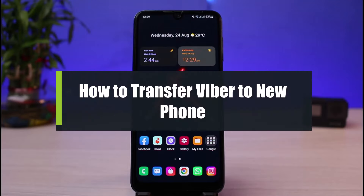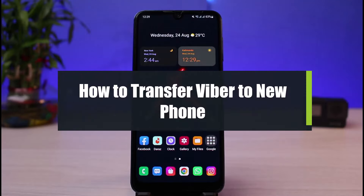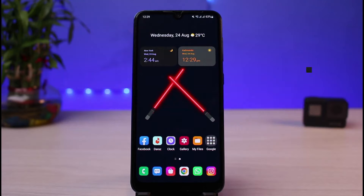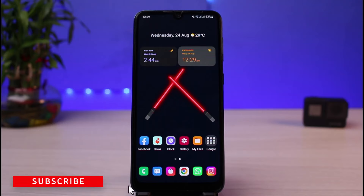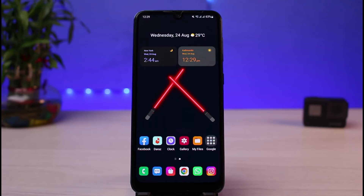How to transfer your Viber chats and messages to a new phone. Hi everyone, welcome back to our channel. I am Bimu from App Guide. In today's guide video, I will show you how you can transfer your Viber chats, messages, and all of the history to your new phone. If you are new to our channel, make sure to leave a like and hit that subscribe button.